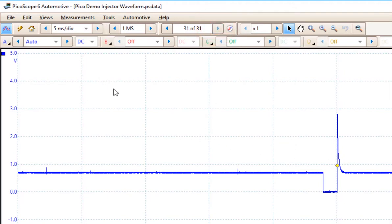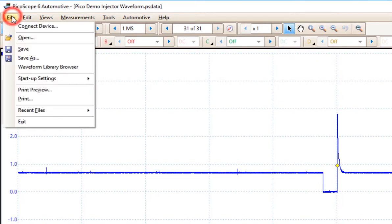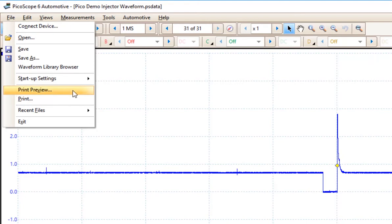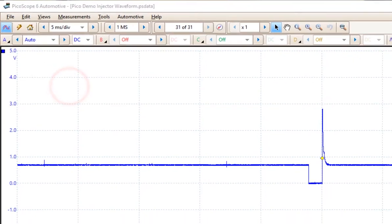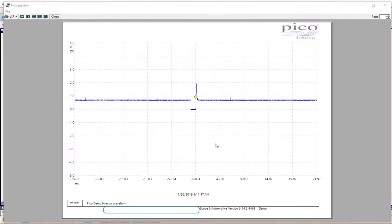If I want to print this waveform, I simply come up to File menu and I can use the Print option. If you want to see what you're going to print, you click Print Preview. Print Preview opens.